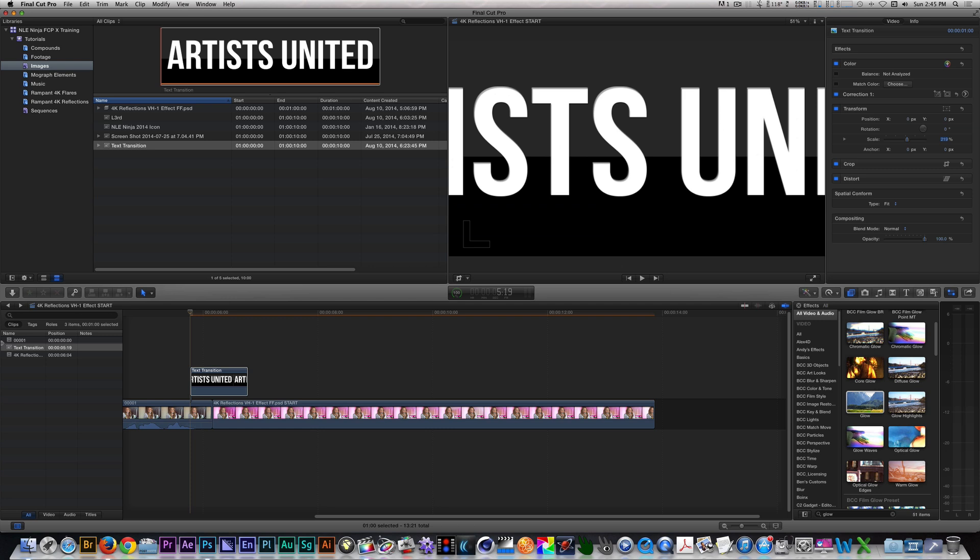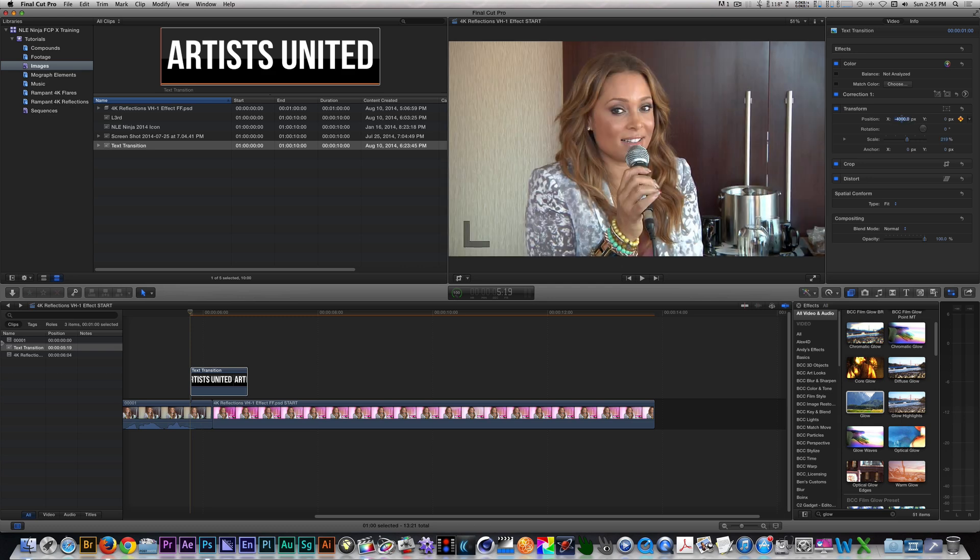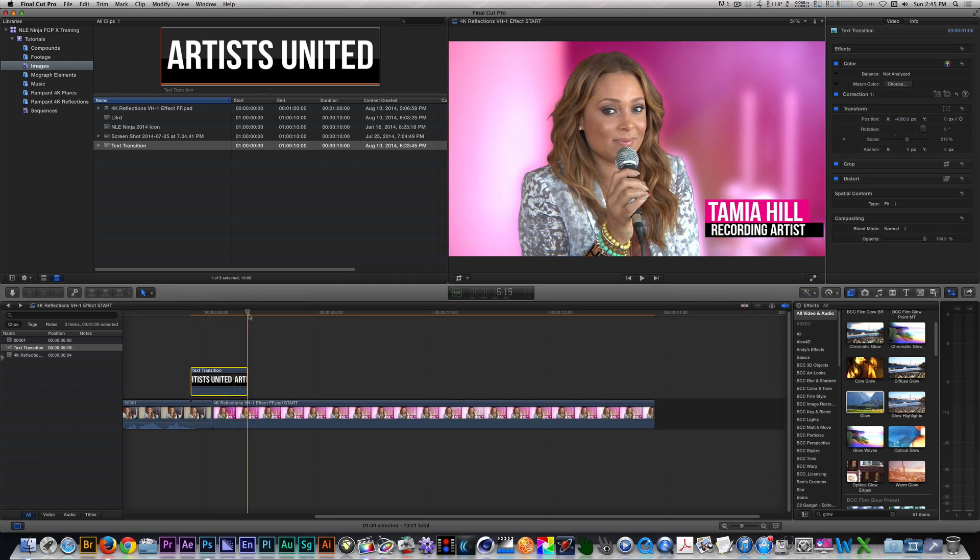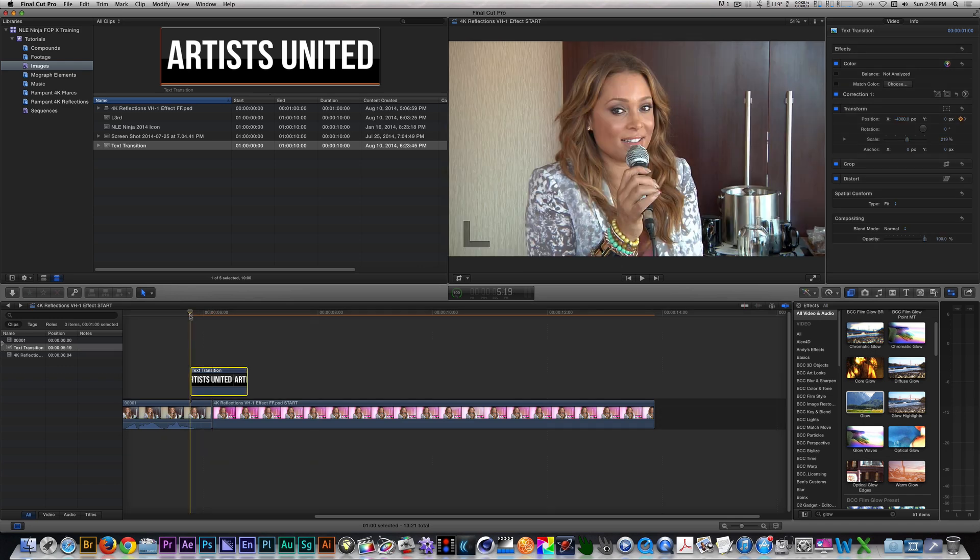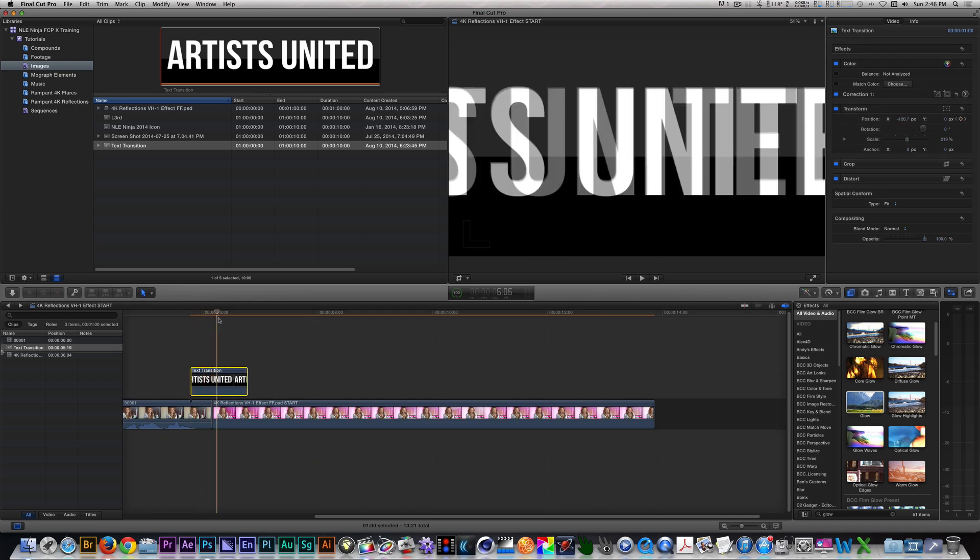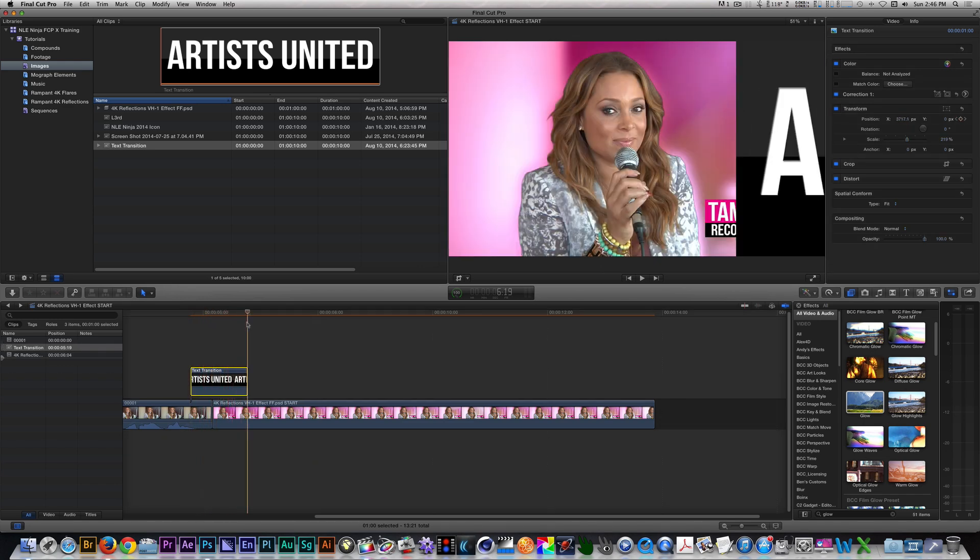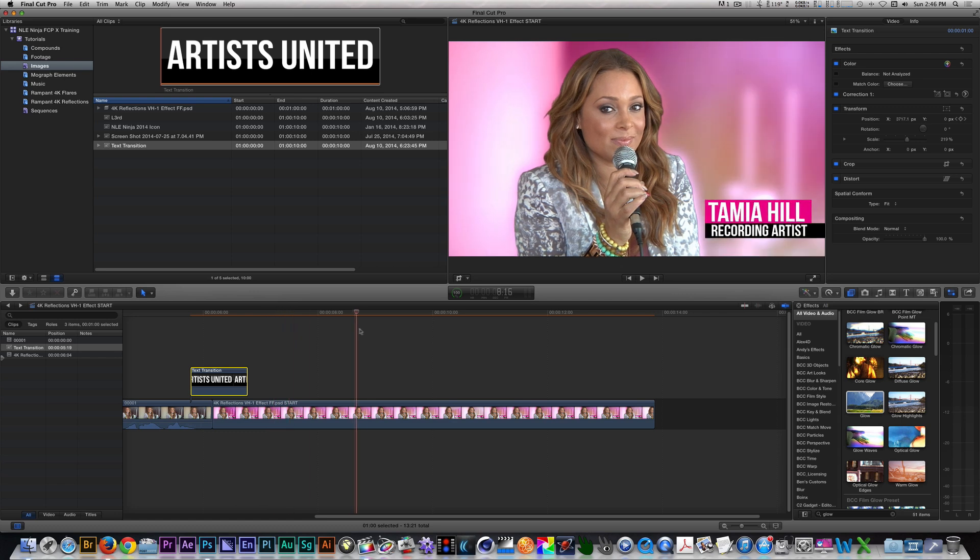With your playhead at the end point of your text slide, set a keyframe for position and make it move off screen to the left. Move towards the out point of your text slide, and make it move off screen to the right. Now, if I put my playhead back at its end point, and I move across, you'll see it's moving across screen from left to right.